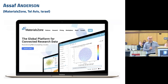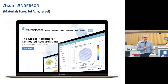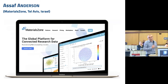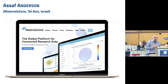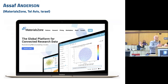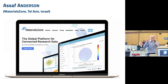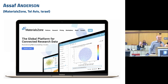Then there's going to be a talk by Asaf Anderson from Tel Aviv, Israel. He's from a private company, Material Zone. Because it's a private company, I was not able to find exactly the kind of methods they are using, so I guess we'll learn much more from Asaf.